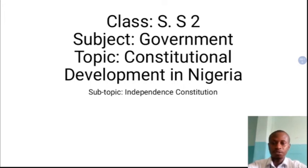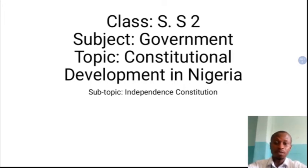Hi, JCBest students. You are welcome to our government class, SS2 students.